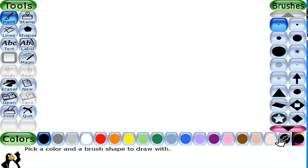In this chapter, we are going to learn about the Stamp tool. This tool is a rubber stamp or a sticker. It lets you paste images — for example, a car, airplane, earth, and engine — onto the drawing canvas.